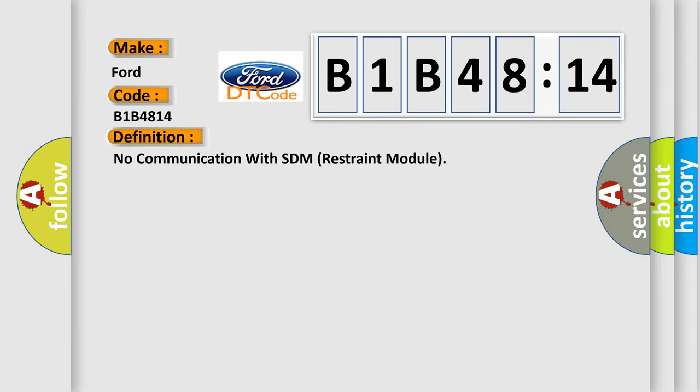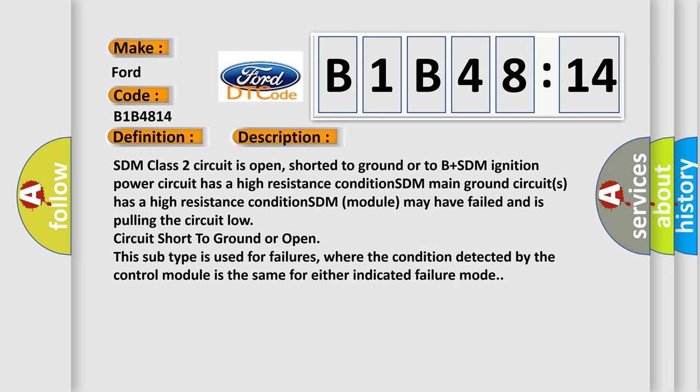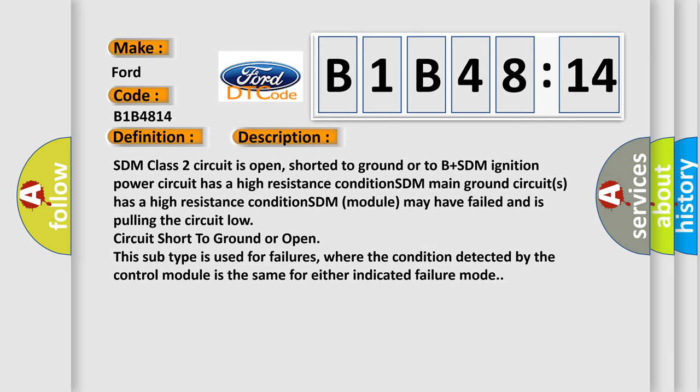The basic definition is no communication with SDM restraint module. And now this is a short description of this DTC code.